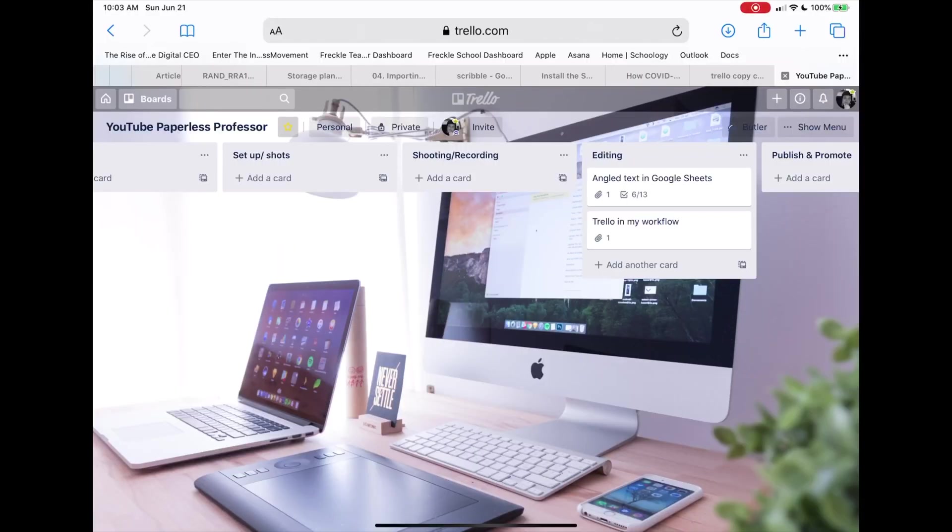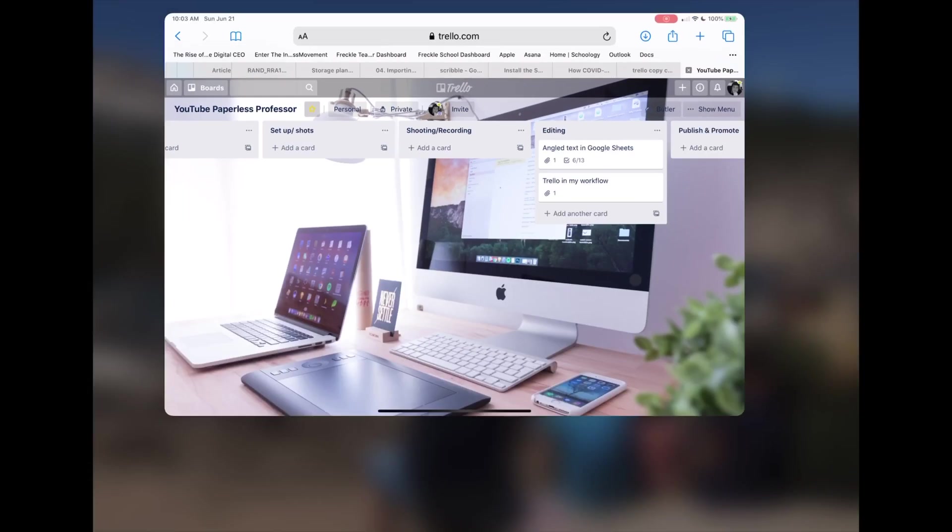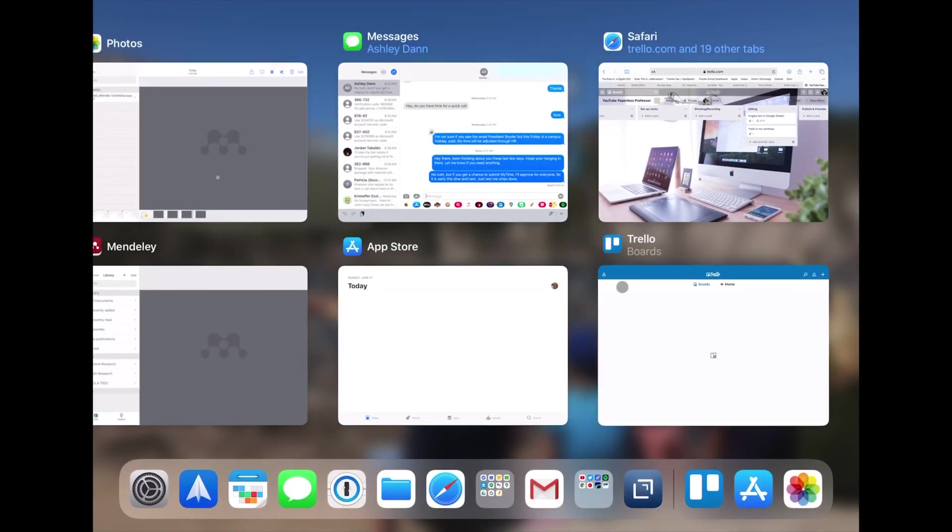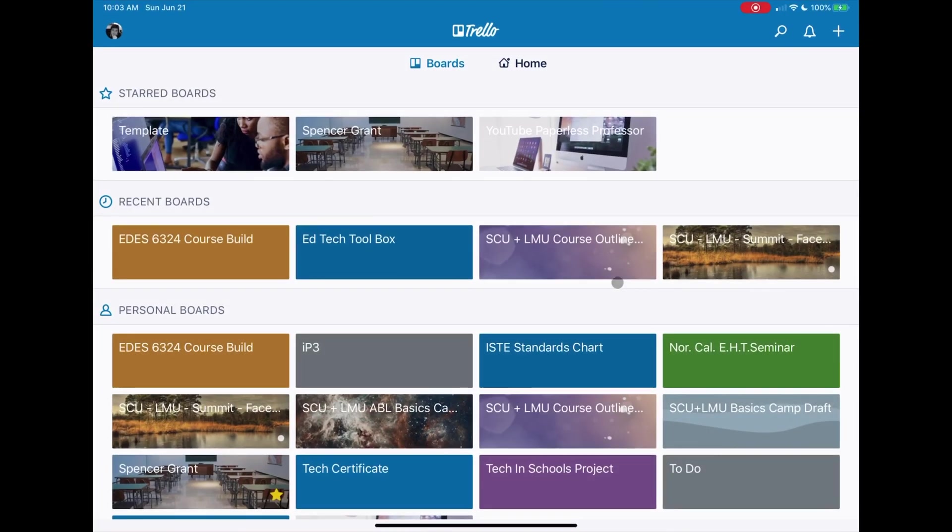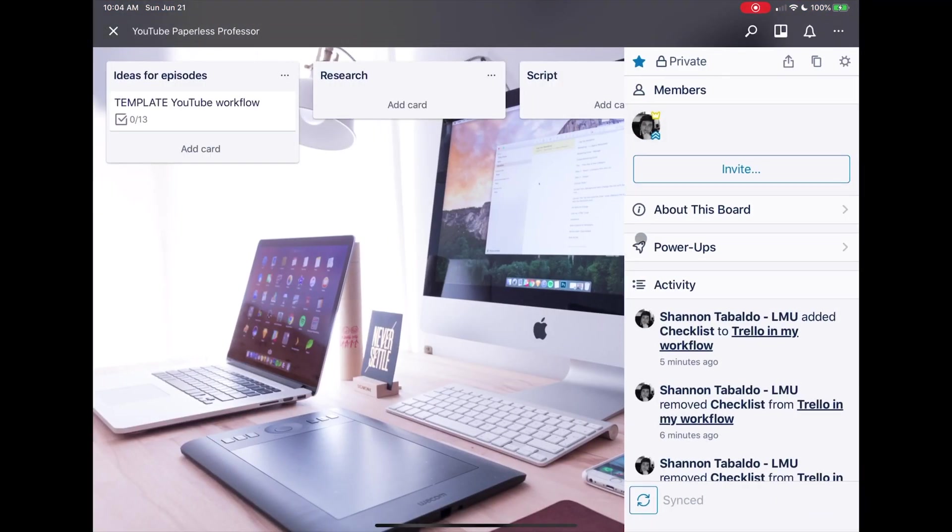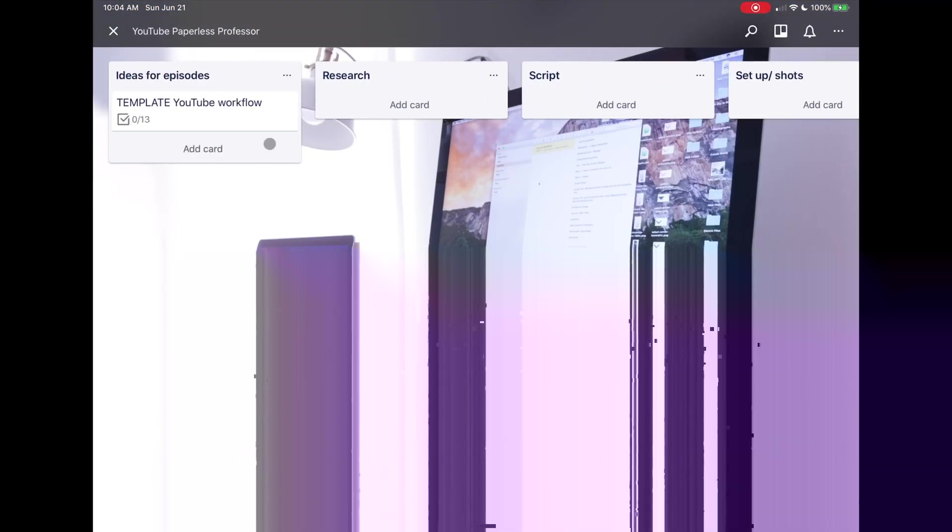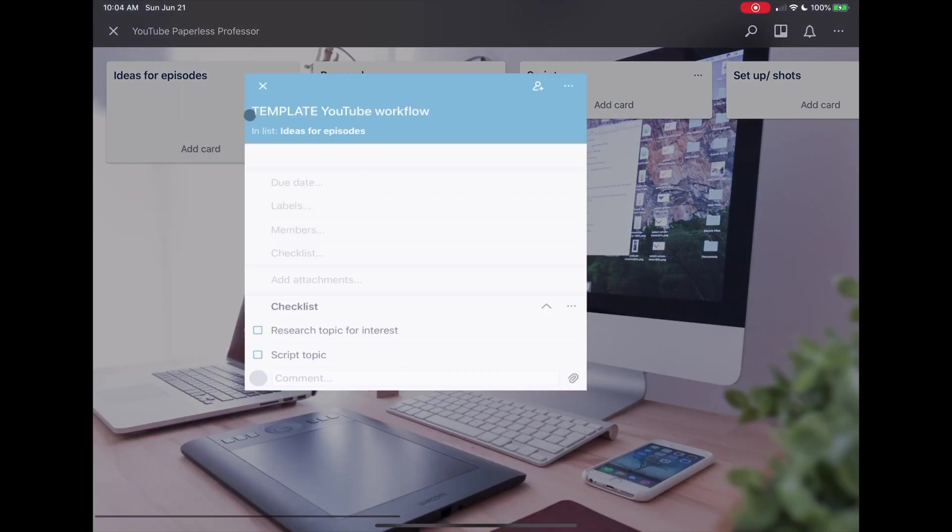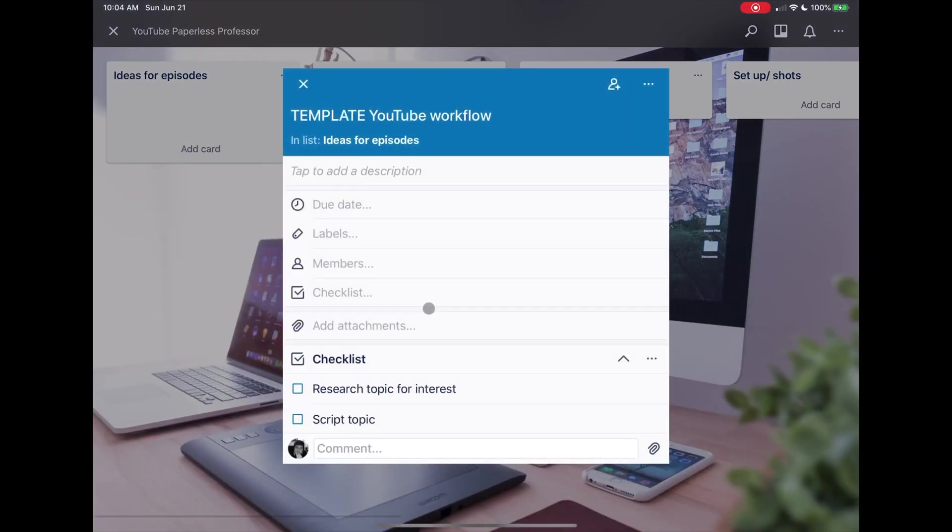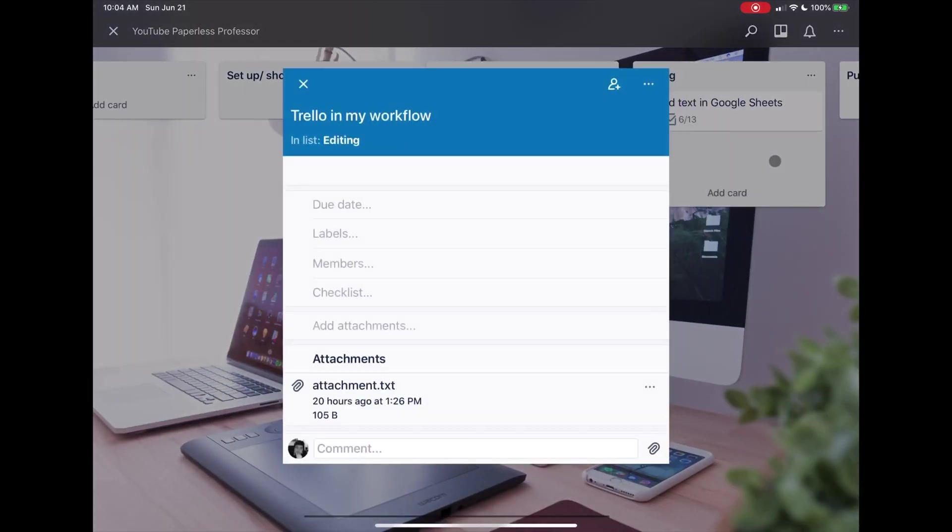So one of the things I wanted to show you is once I've made my task card from Apple Notes, in the app there's really no way to copy the checklist from here that I've created to here.